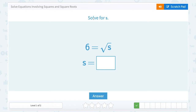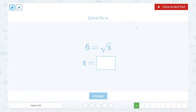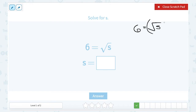This time we're going to solve for S, and we have the equation 6 is equal to the square root of S. We're going to use our opposites — the opposite of a square root is squaring something. If I square the right side, I also have to square the left side. 6 squared, or 6 times 6, gives me 36.